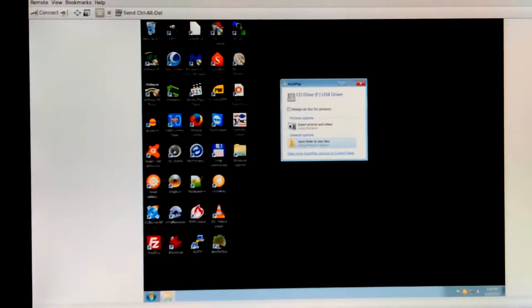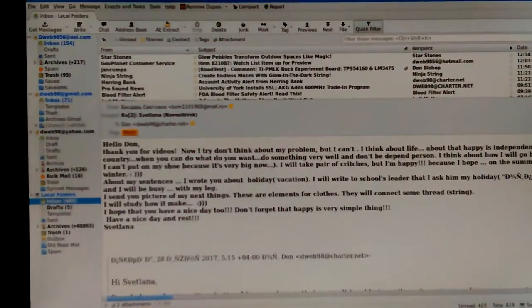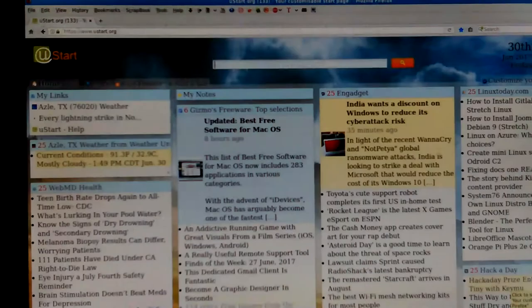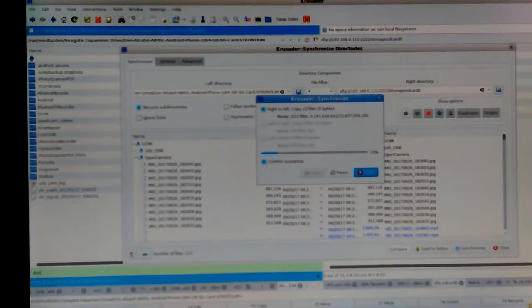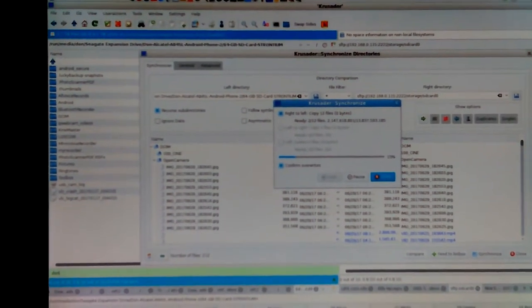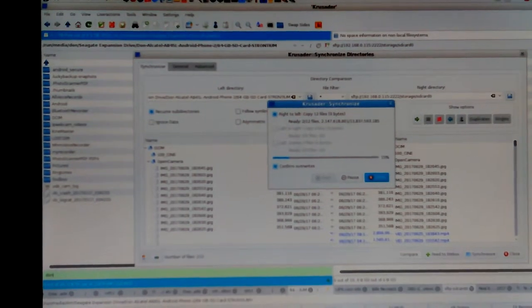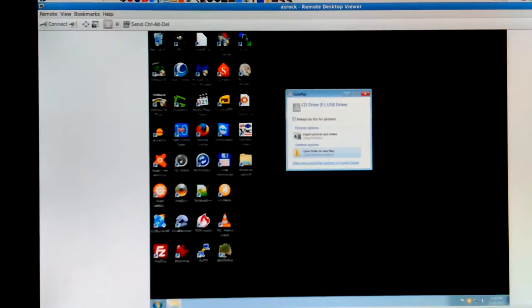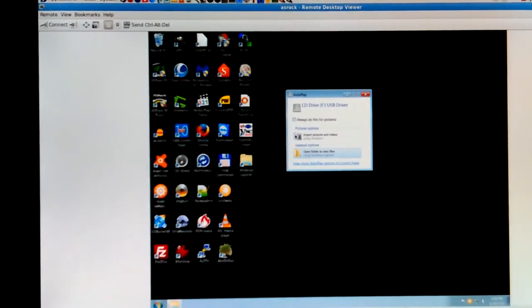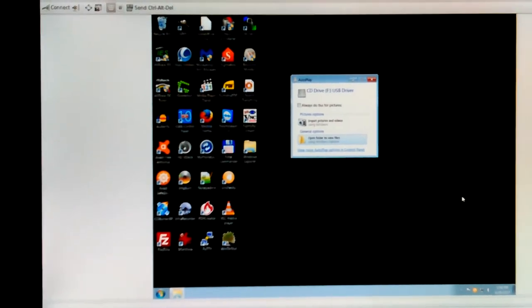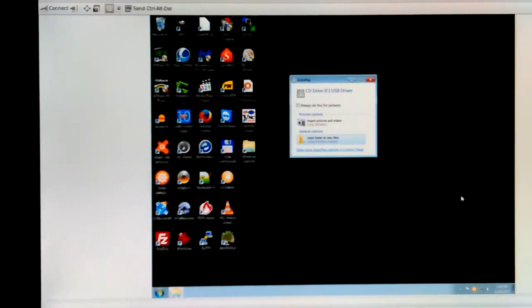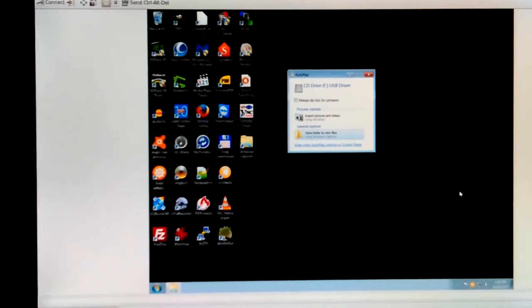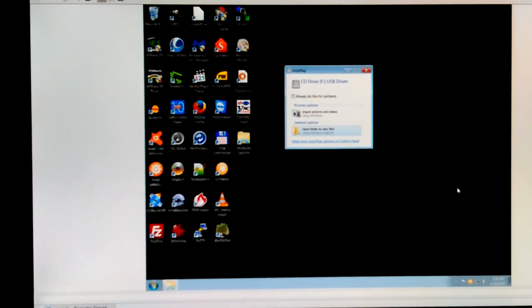The Open Camera app stopped working again, so I had to uninstall it and reinstall it. But this time I uninstalled all the other camera apps that I don't really use — some that I had installed not too long ago that might possibly conflict with it. So it seems to be working now.